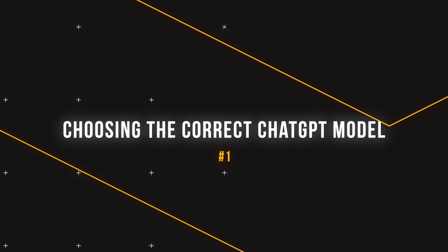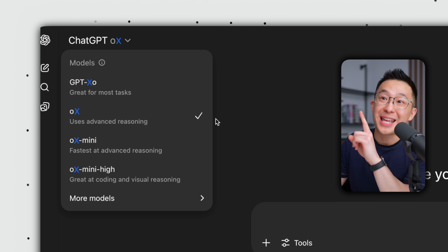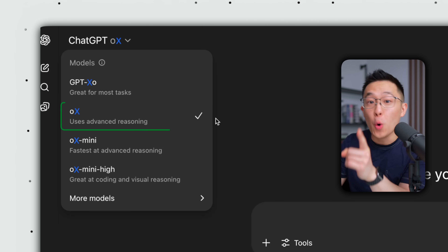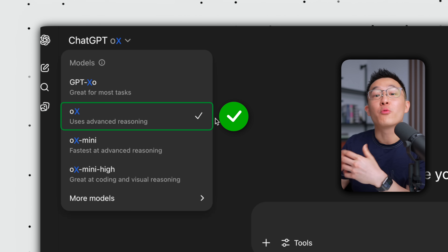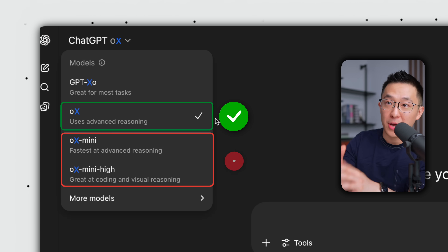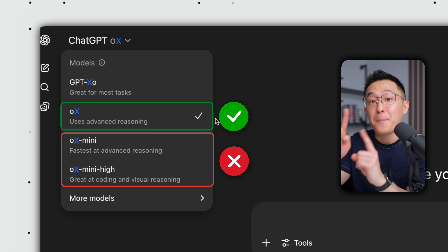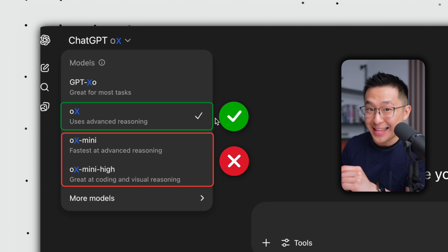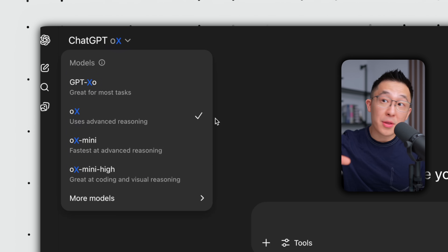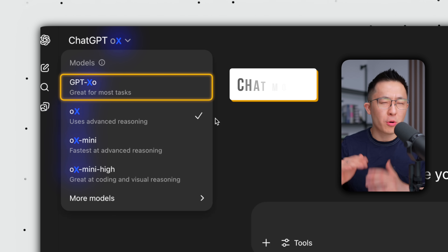First and most important: choosing the right model. I'll make this super simple. Most of us should default to the latest O-number reasoning model with the cleanest name. Just like with romantic partners, pick the one without the extra baggage at the end. I'm blurring the model numbers on purpose because they change too quickly to matter.